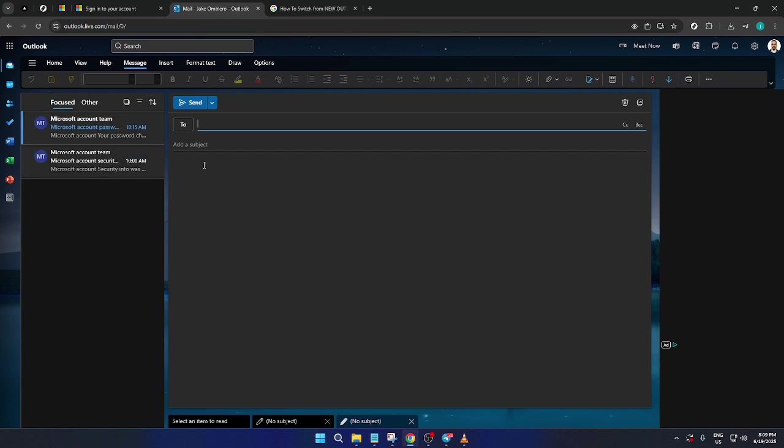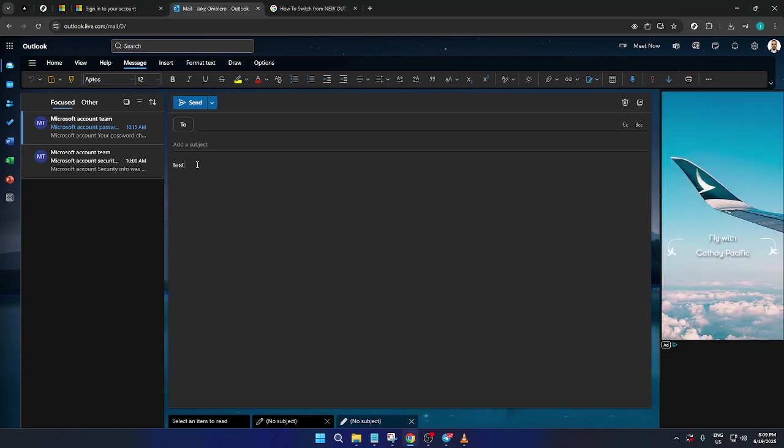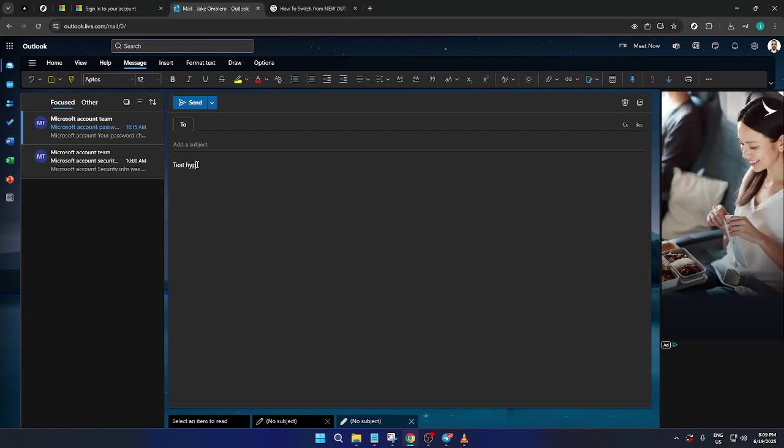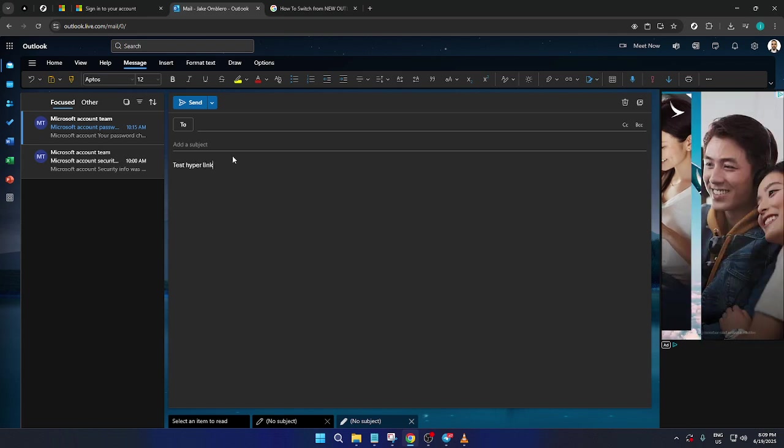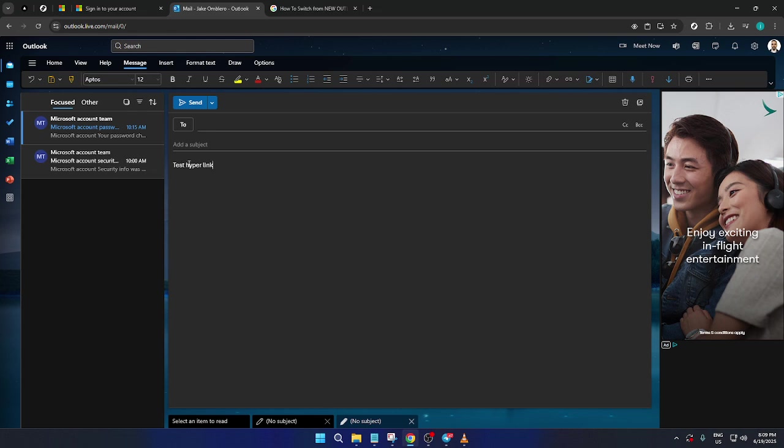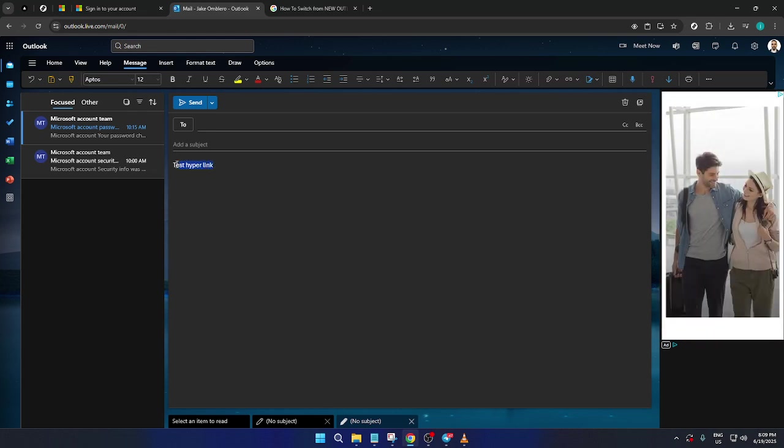With the email draft open, go ahead and write your message as you intend to send it. This could be anything from a brief note to a colleague or a detailed newsletter to multiple recipients. Once your message is ready and you've reached the point where you want to add a hyperlink, simply highlight the specific portion of text you intend to link.